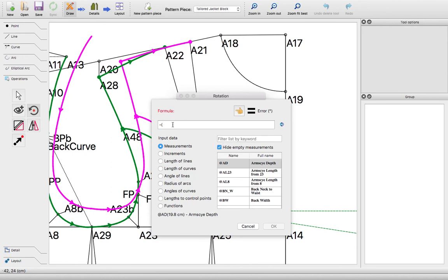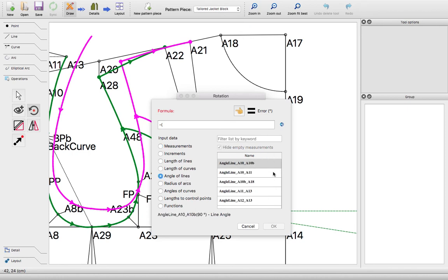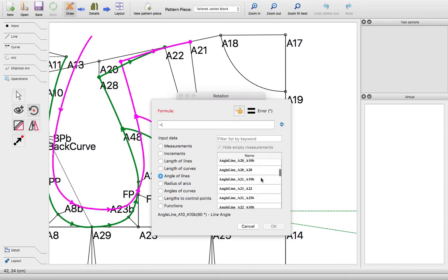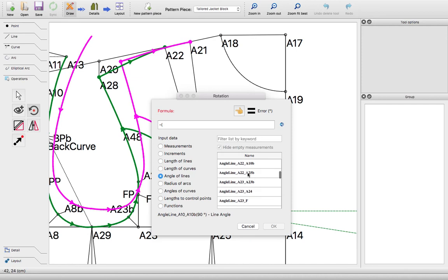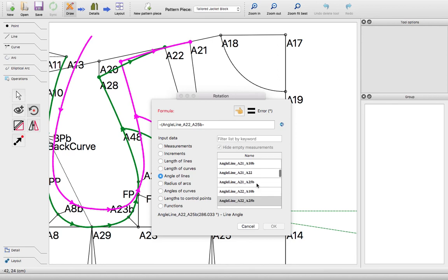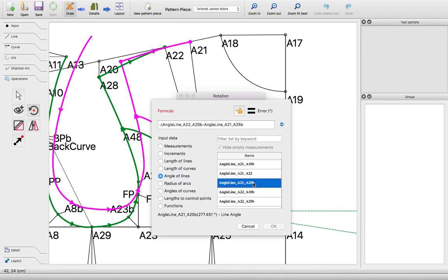That would be angle of line A2 to B5. Double click to get it on there, and minus A21.